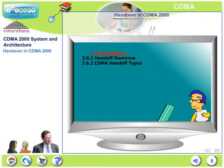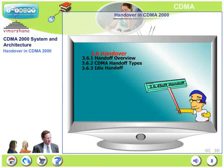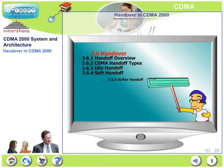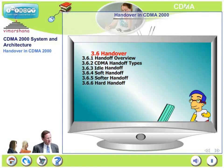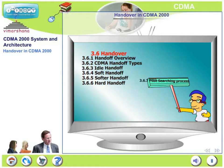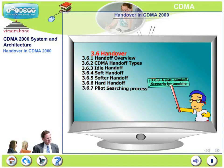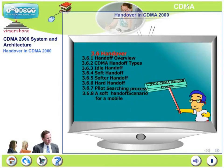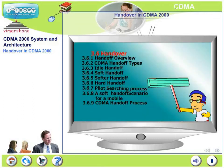Next, we will move on to four specific types of handoff: idle handoff, soft, softer, and hard handoff. After that, we will look at the process of pilot searching and how it is related to handoff decisions, a soft handoff scenario for a mobile, and finally we will round it off with a CDMA handoff process call flow.